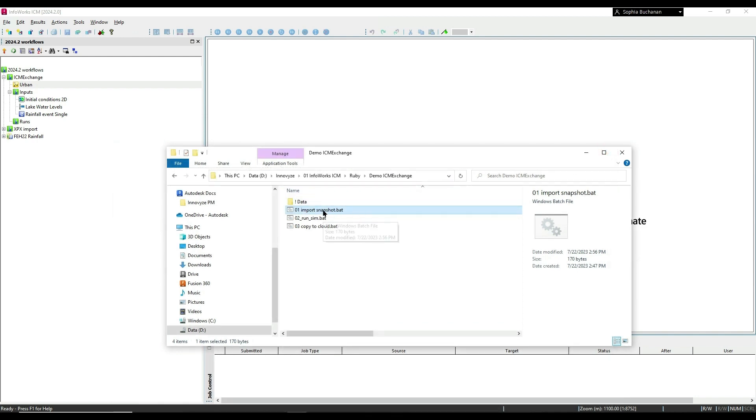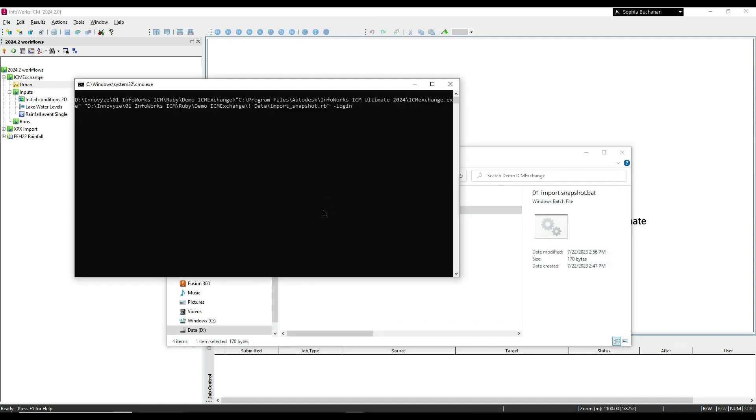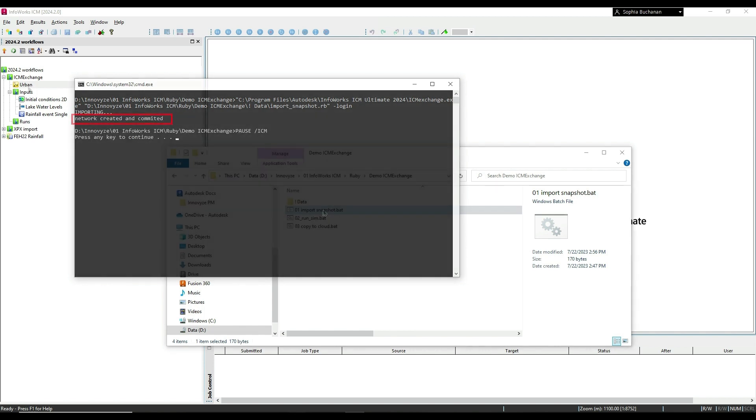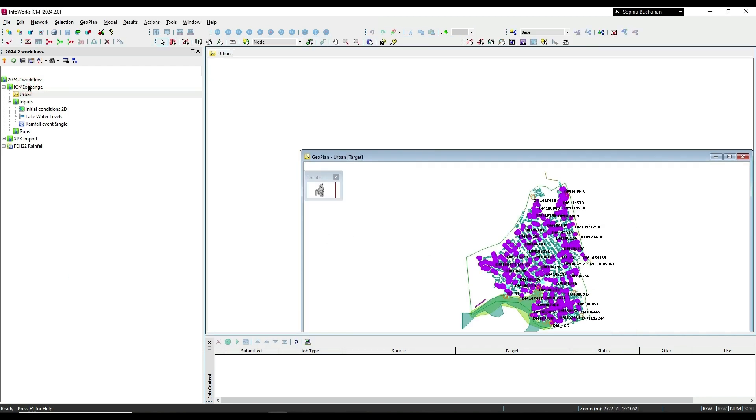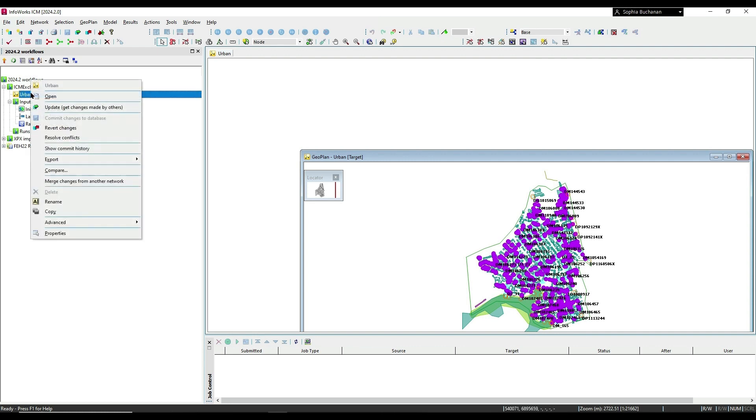ICM Exchange provides the ability for users to automate routine tasks through Ruby scripting for things like data import, running simulations, and exporting results.